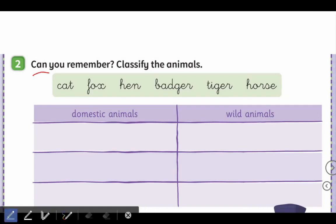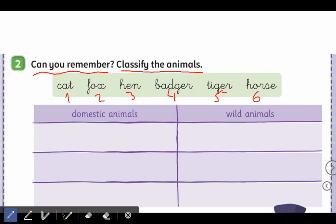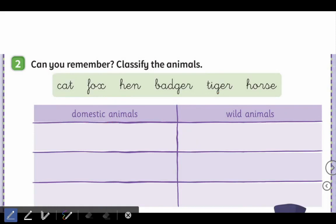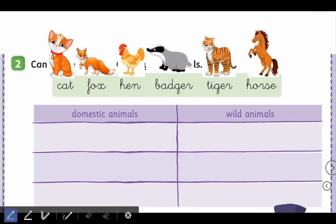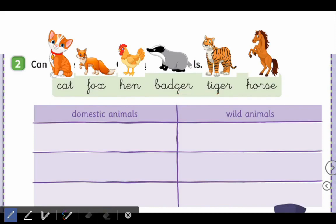Activity number two says 'classify the animals.' You've got to classify these animals — there are six animals — into domestic and wild. You have to decide if they are domestic or wild. There are some pictures to help you. The animals are: cat, fox, hen, badger, tiger, and horse.